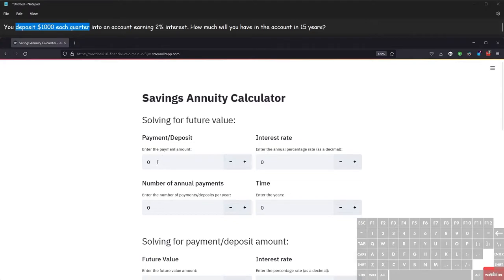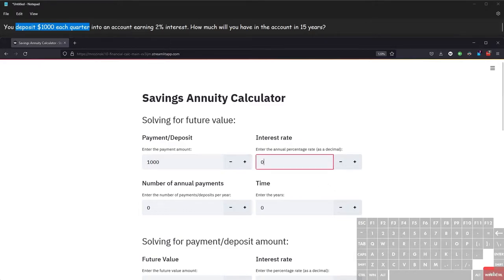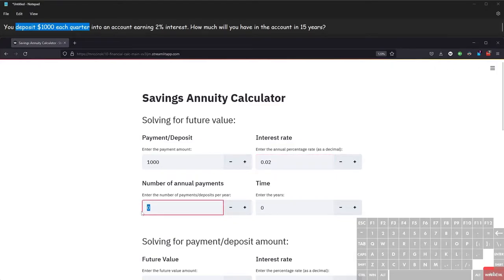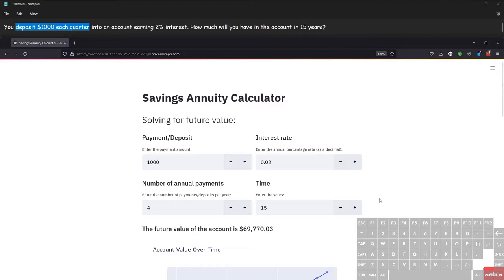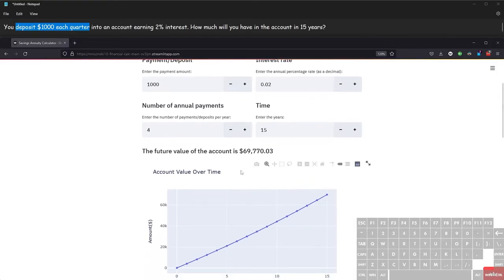To use the calculator, we enter in the different values for each variable. The payment or deposit amount is one thousand dollars. The interest rate — always entered as a decimal — is 0.02. The number of annual payments is four, since we're depositing each quarter. The time is 15 years. We hit enter and end up with sixty-nine thousand seven hundred seventy dollars and three cents in the account.